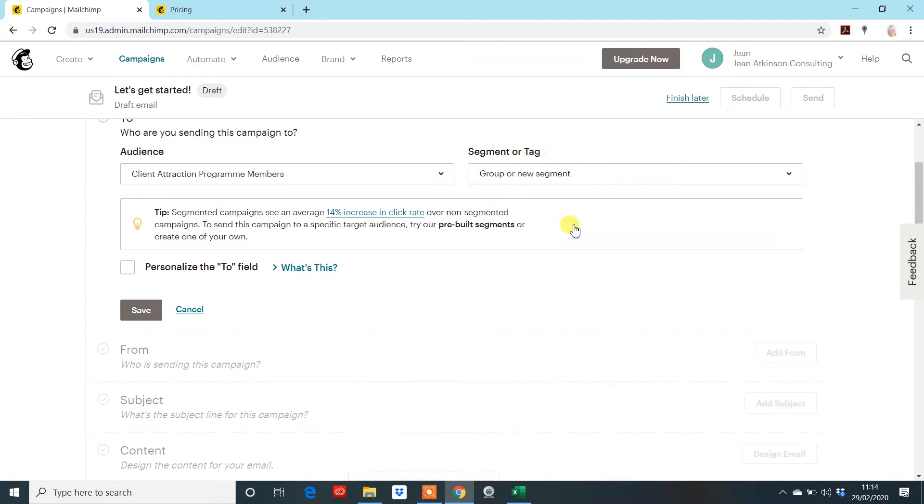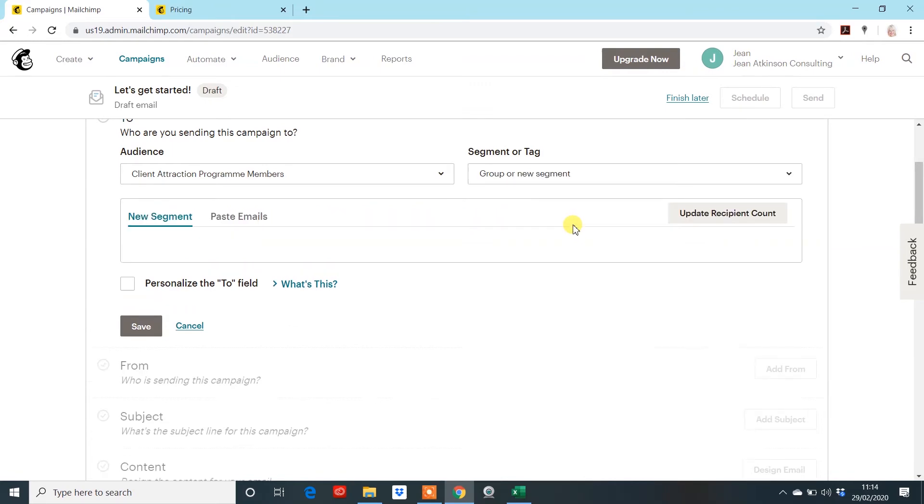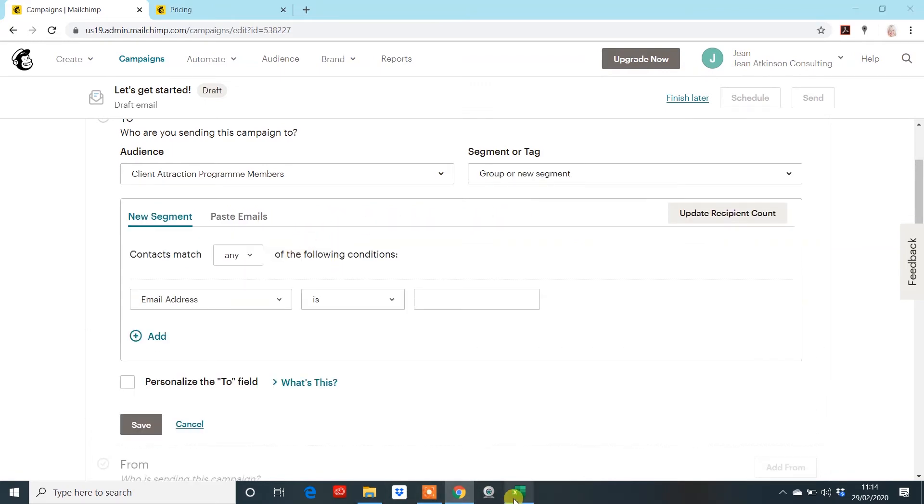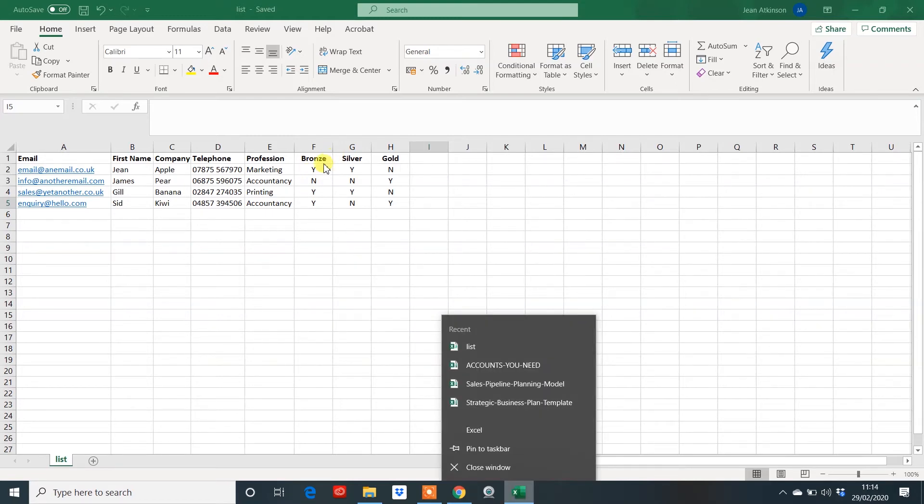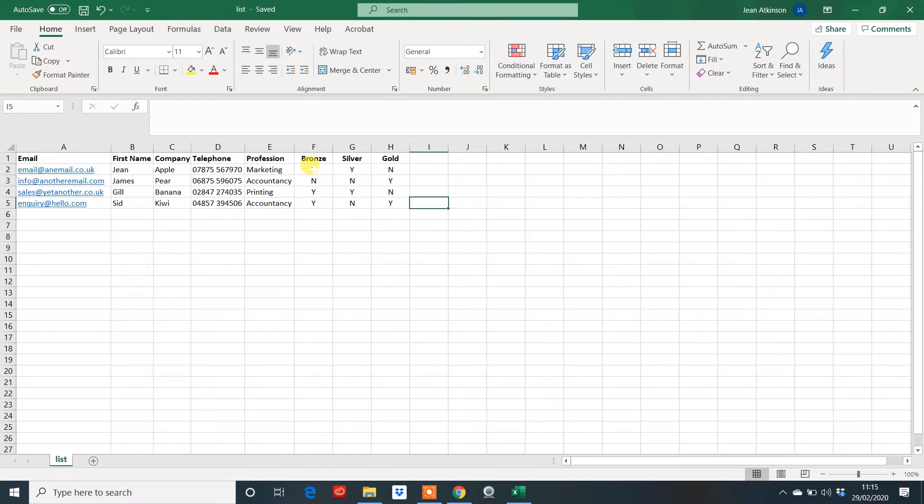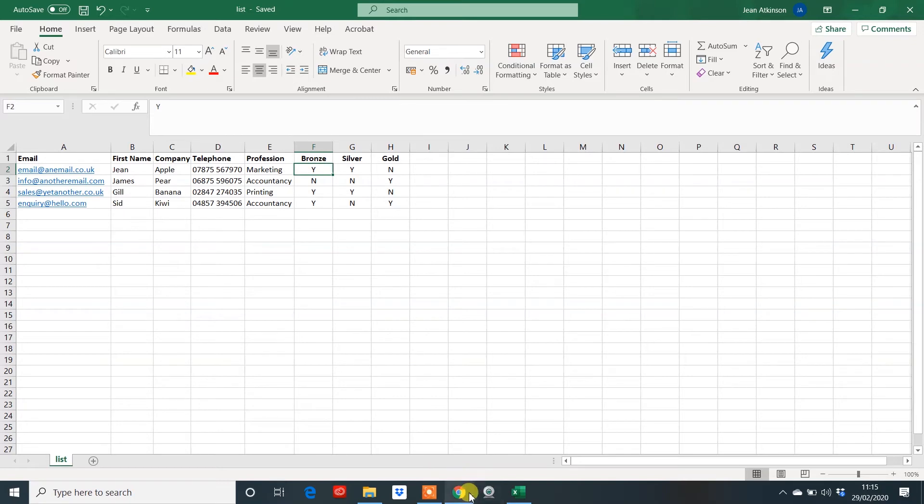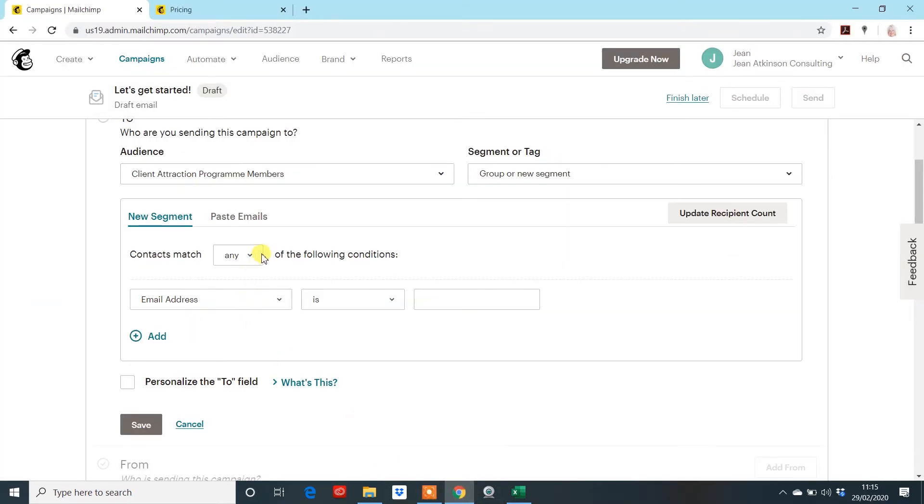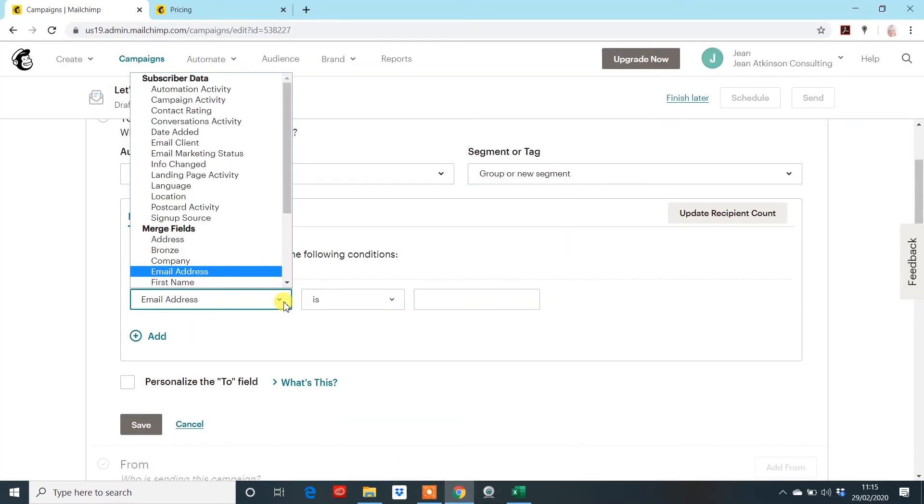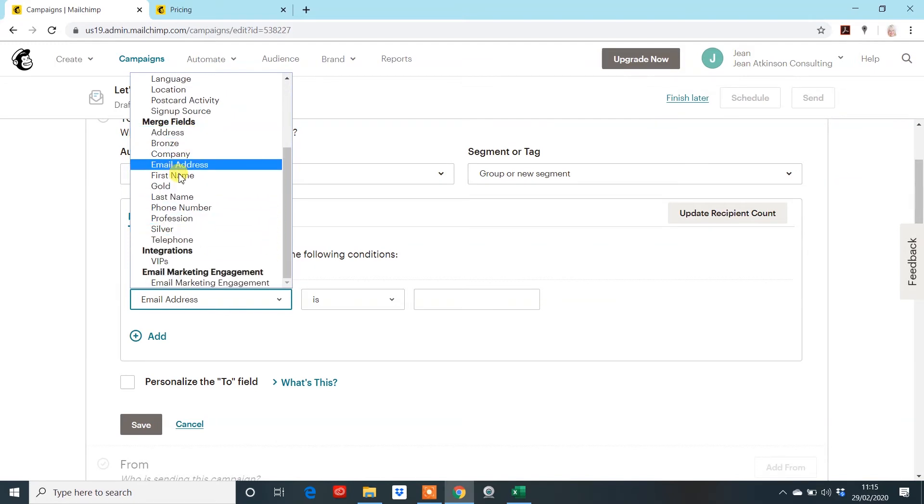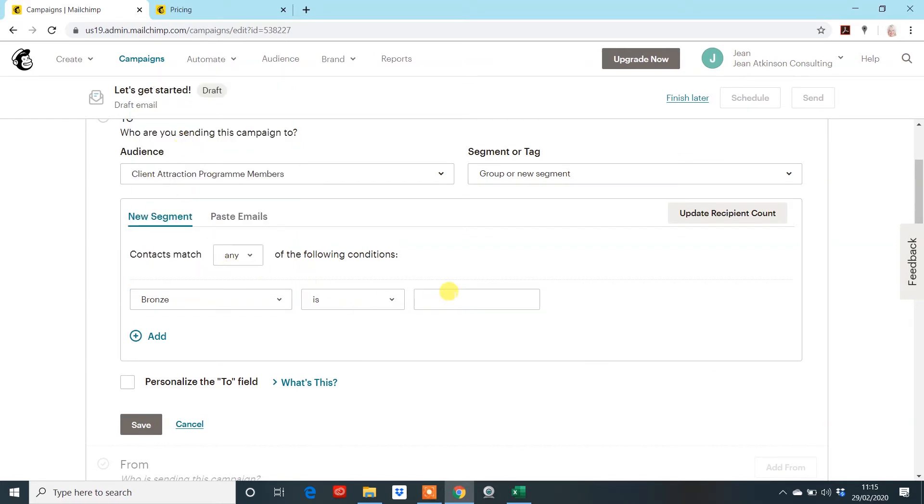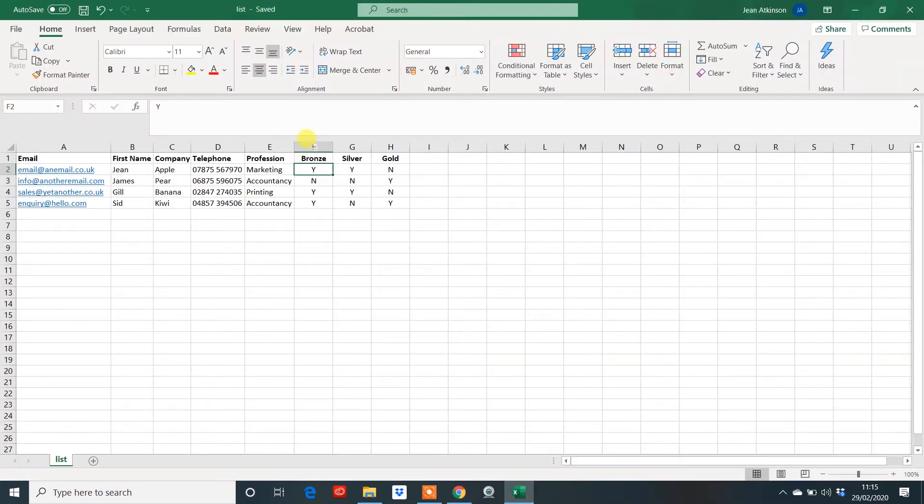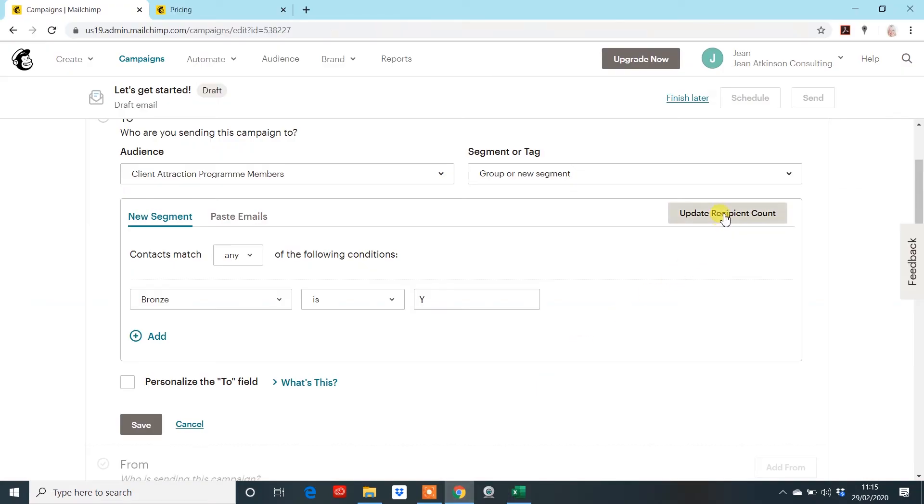Group or new segments. Now, think back to your list here. You might want to have it open somewhere else so you remember what fields you've created. But on this occasion, I'm going to send to the people on my list that are part of the bronze package. Now, as you'll see here, it all depends on what you've put in these fields. And I've got a Y and an N for yes and no. So, I'm wanting to send it to people that are the bronze package. So, that's a yes. So, I go here and I put in here all these fields that I've done in the merge fields. I'm going to choose my bronze is a Y. Because that is what I have in this field. And if you update the recipient count, we have three.